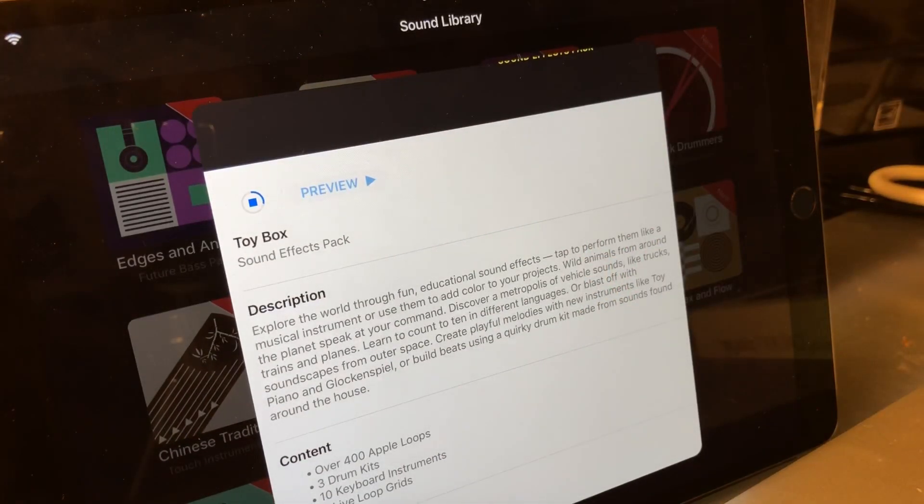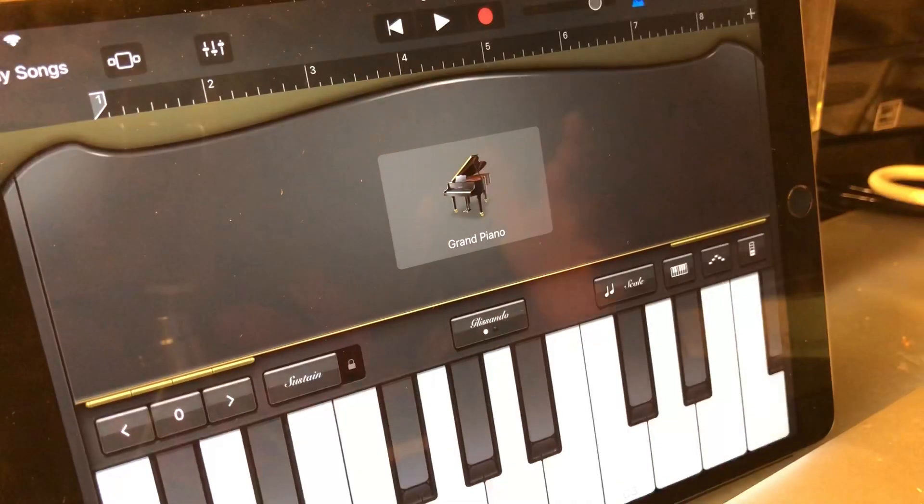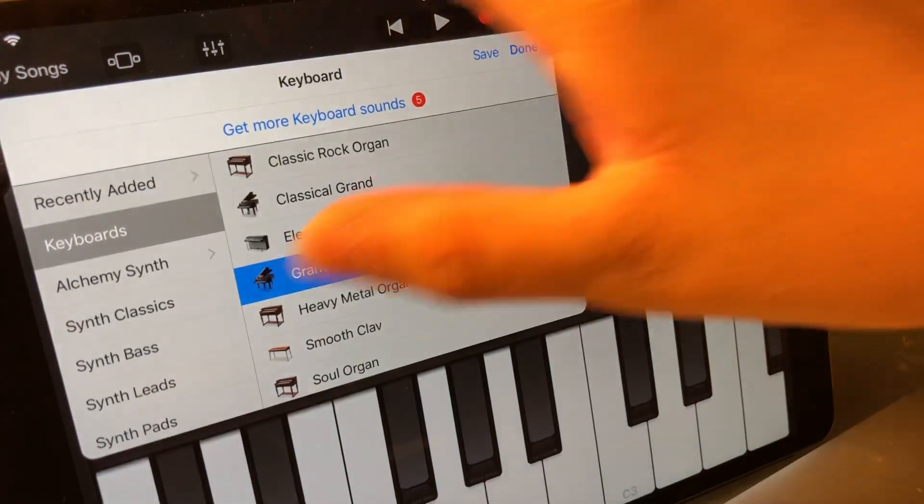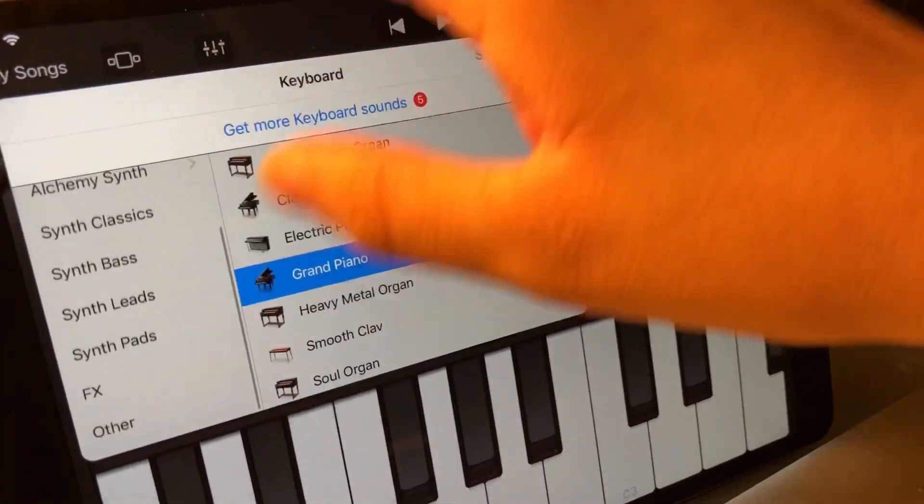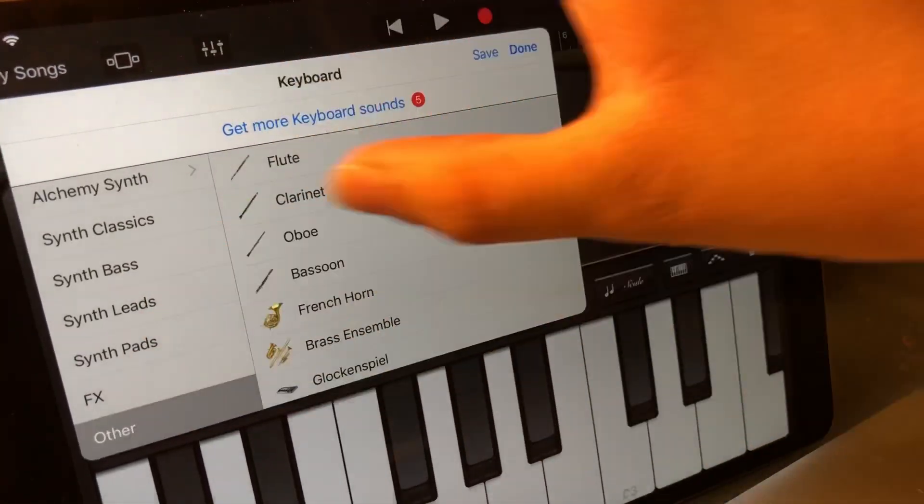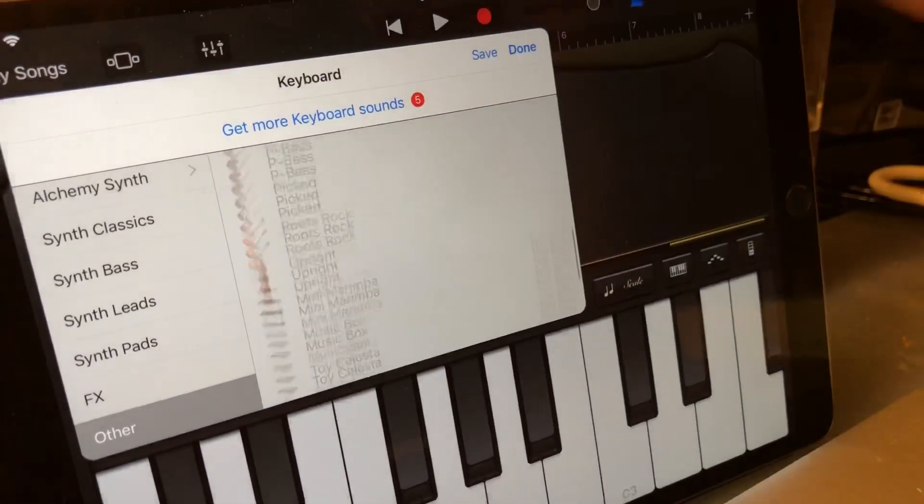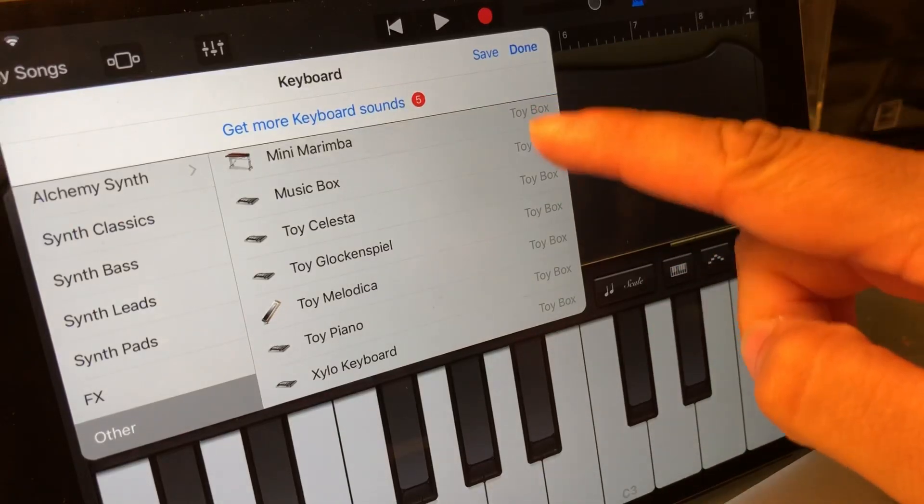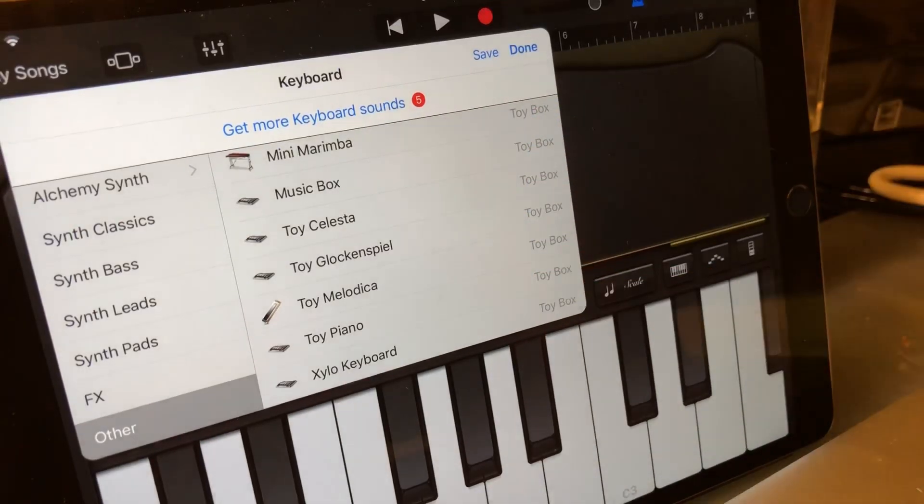Now that we've downloaded the new sounds, when we go into our keyboard section, if we scroll down to 'Other,' we can scroll to the bottom of these sounds and we'll see the new Toy Box options.